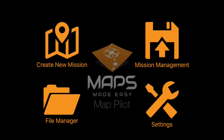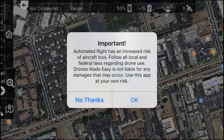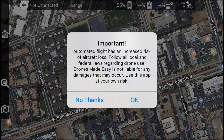I'm going to go ahead and tap 'Create New Mission.' Once you open up the application you will get a disclaimer. If this is your first time opening up I highly recommend you read it, but since I've already read it before I'm going to hit OK.